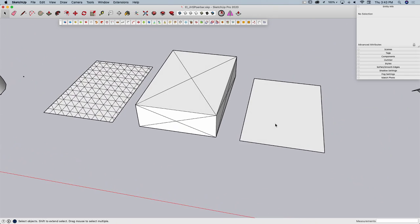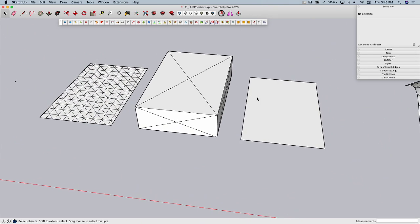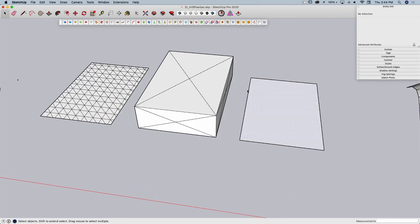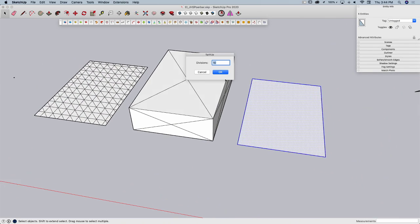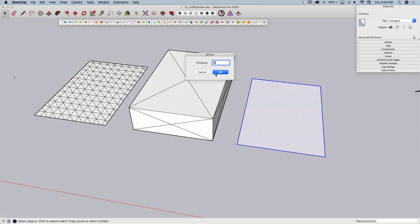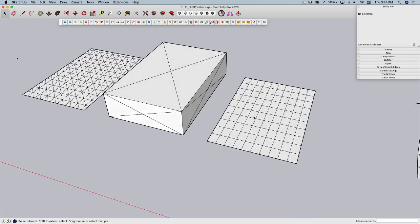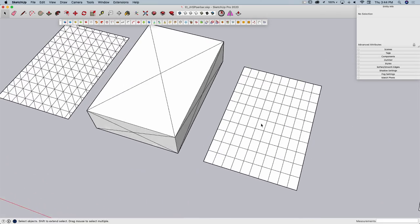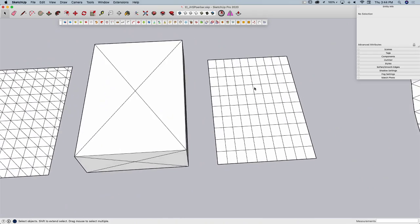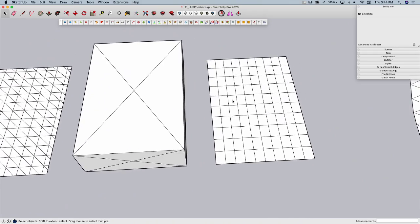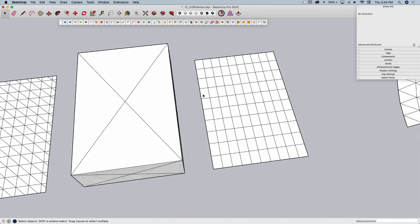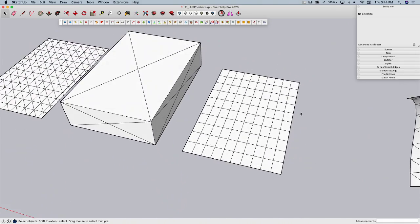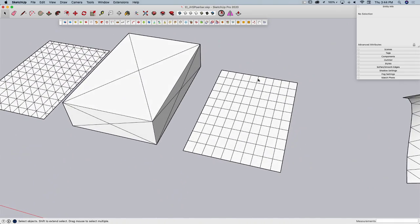Alright, almost there. This last one, I think this is called split up, and this is just basically exactly what it says. Break this into this many divisions. This is awesome. This is a quick and easy grid tool. It does make equal grids the size of your overall geometry. Super easy way to break a surface into multiple pieces.